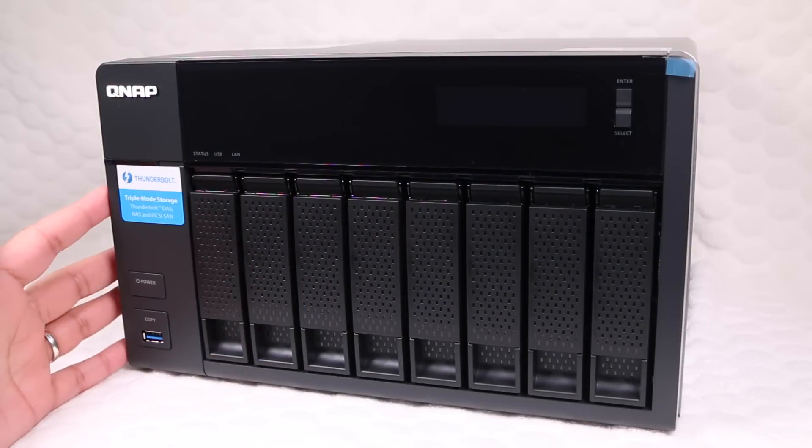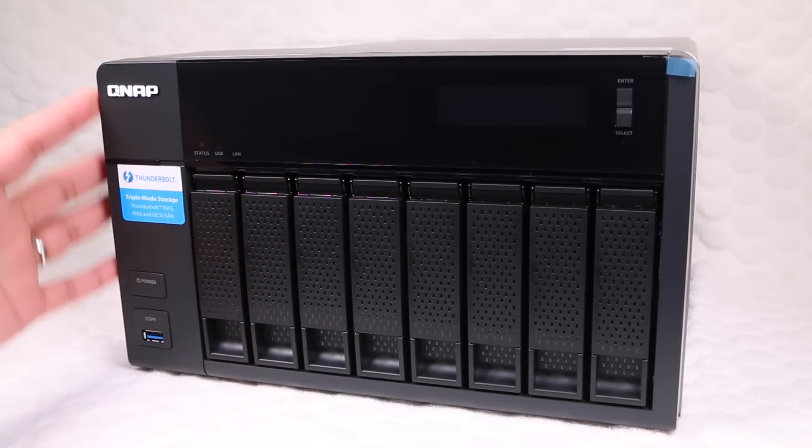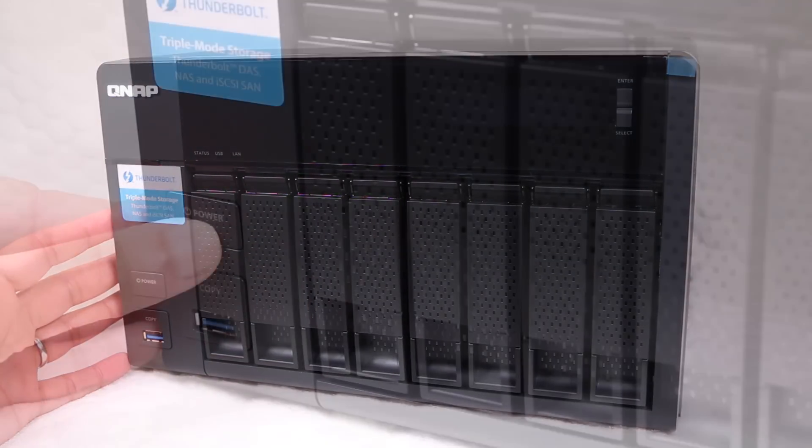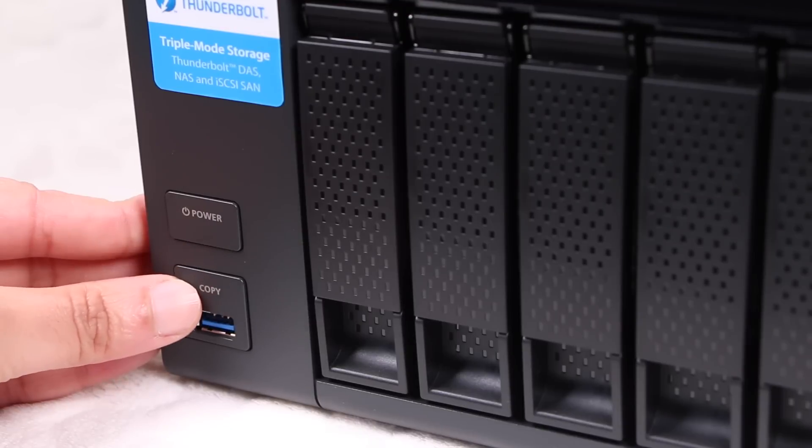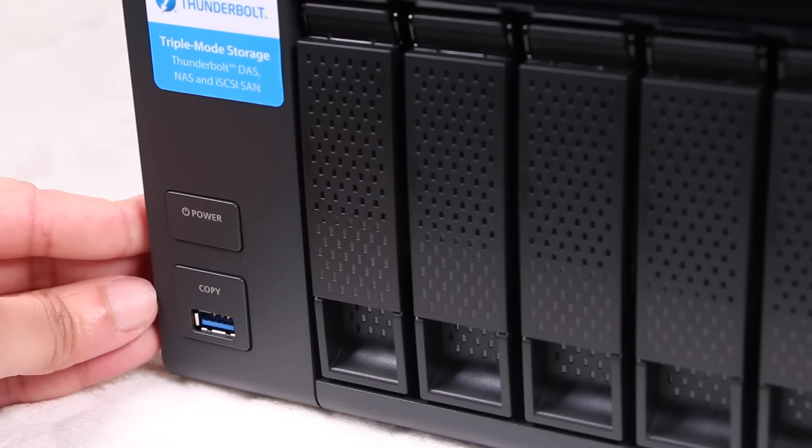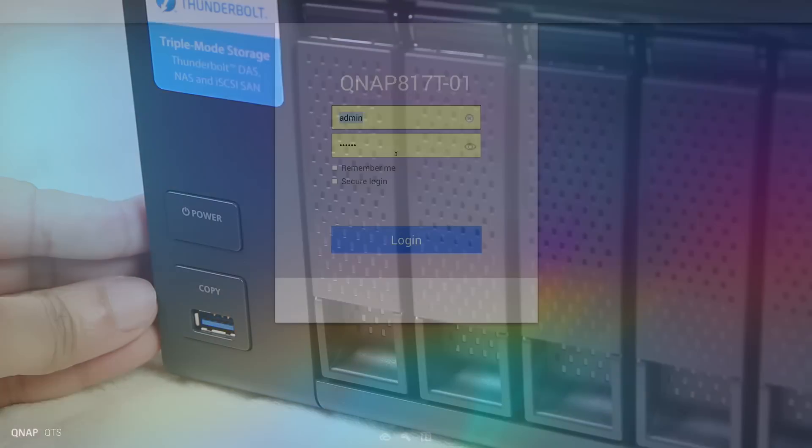I personally use the 8-bay TVS871T, although regardless of model most come with this front USB port with a copy button. This button can be programmed to perform one of several tasks.